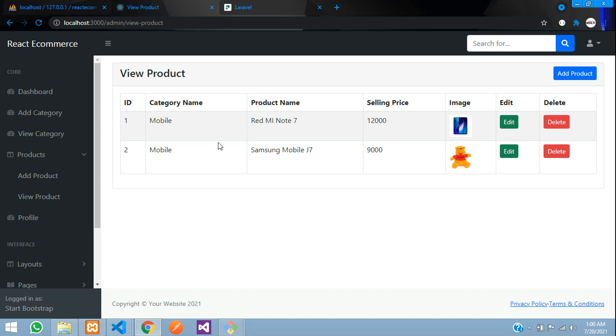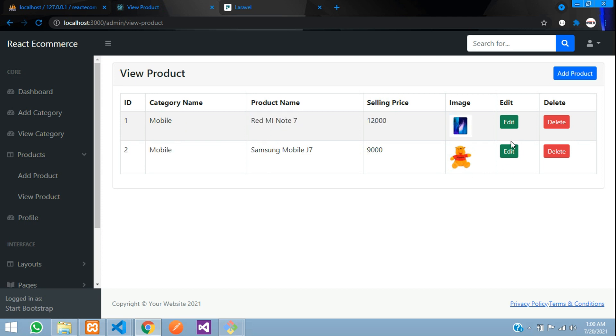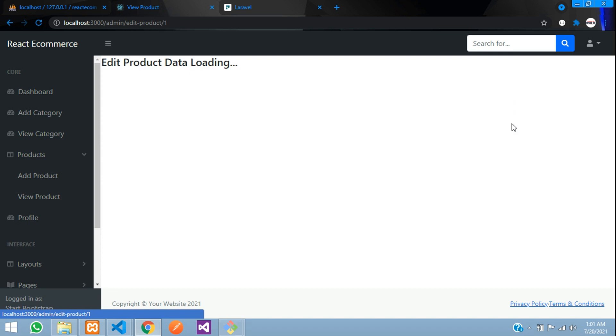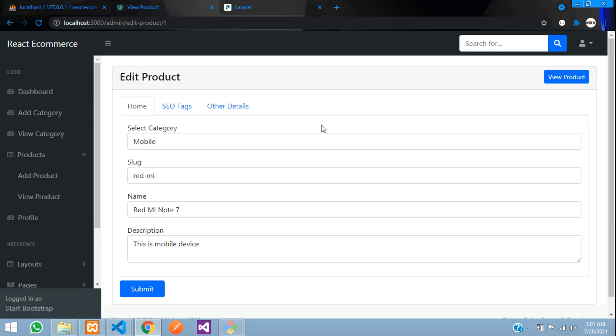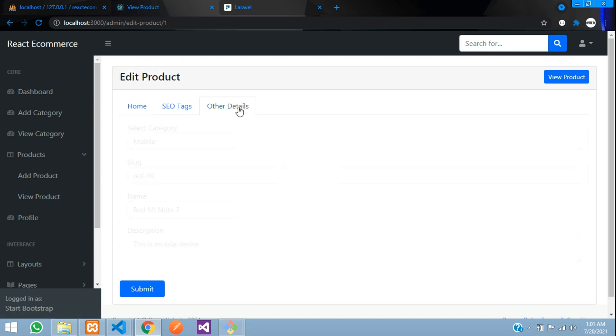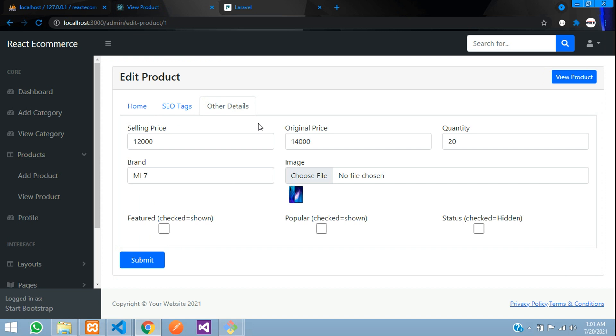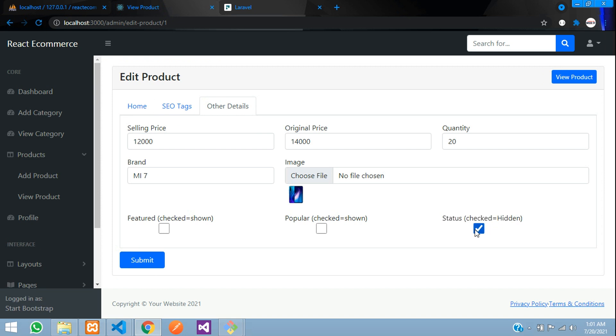For that case guys, we don't actually delete the product. For this you need to just make a status, so we can make it as show and hide, one option that we have already done in edit option. Let me just show you. Let's go to edit detail over here. You can see that guys, a checked status. If you check this means it will be hidden, that means it is deleted. If you uncheck it will be normal.